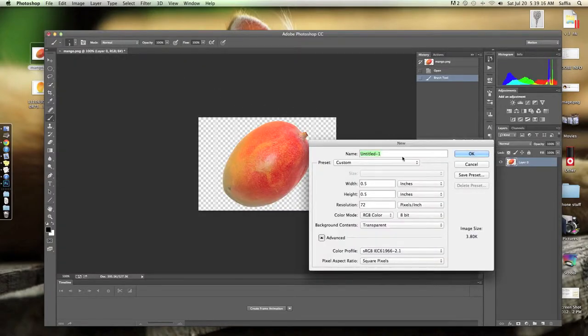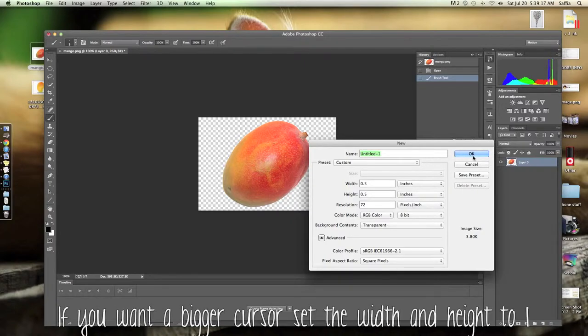Set the width and height to .5. If you want a bigger cursor, then set the width and height to .5.